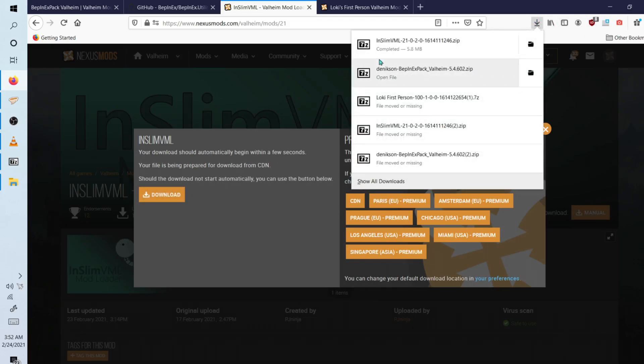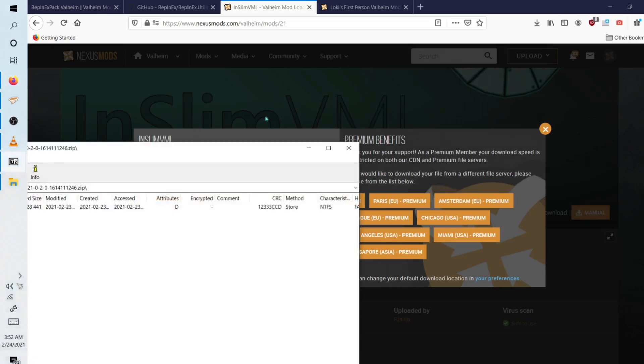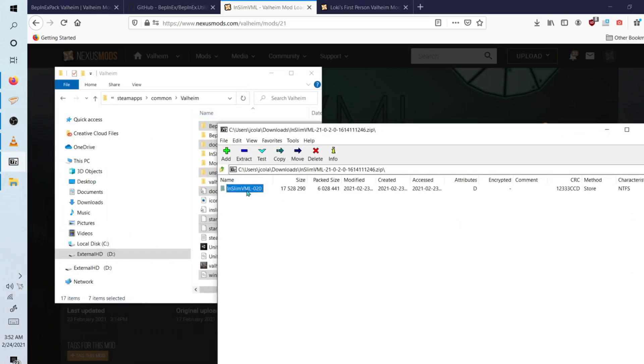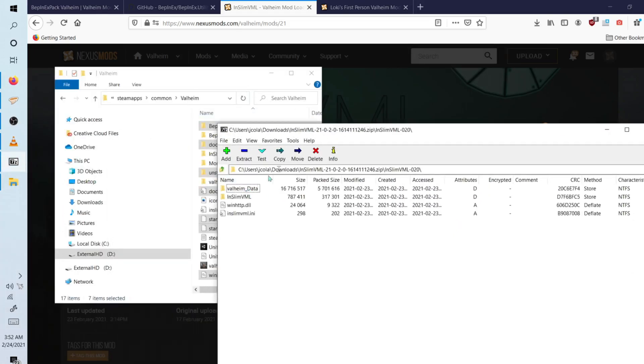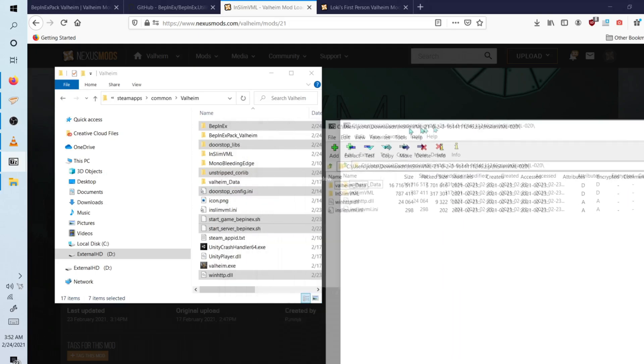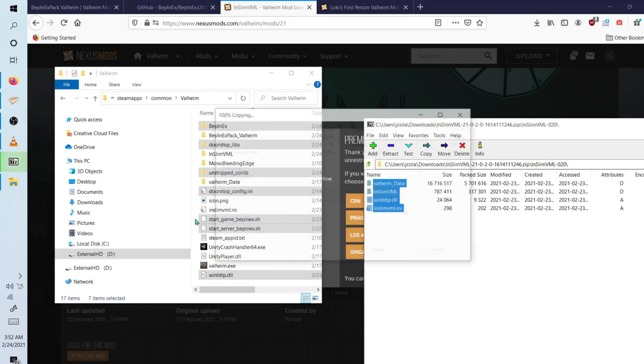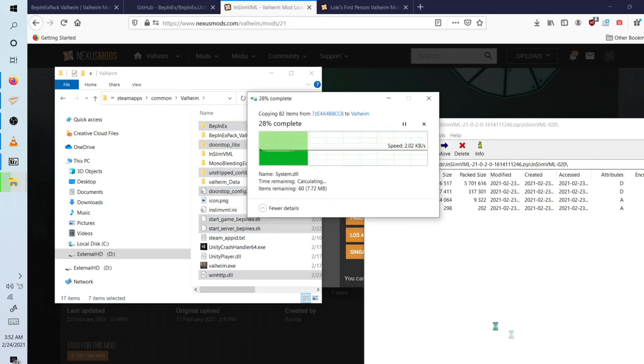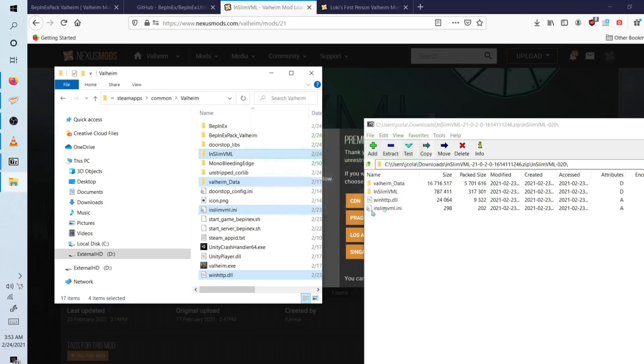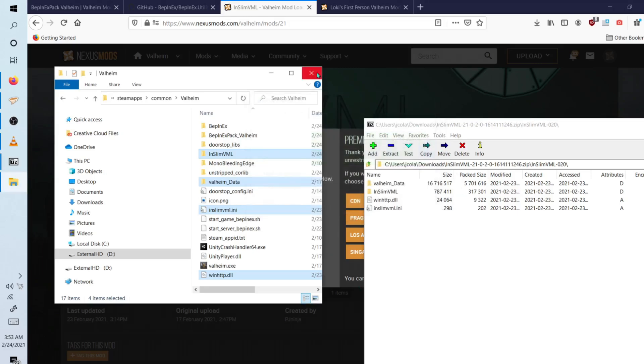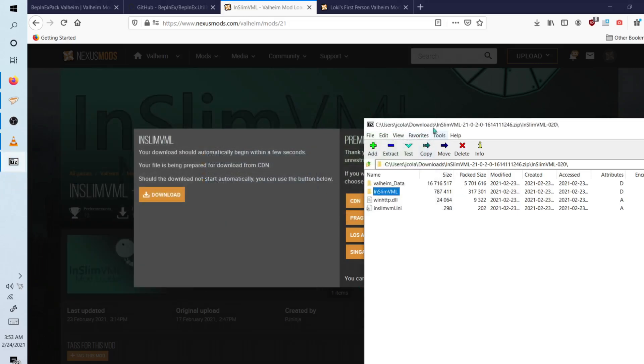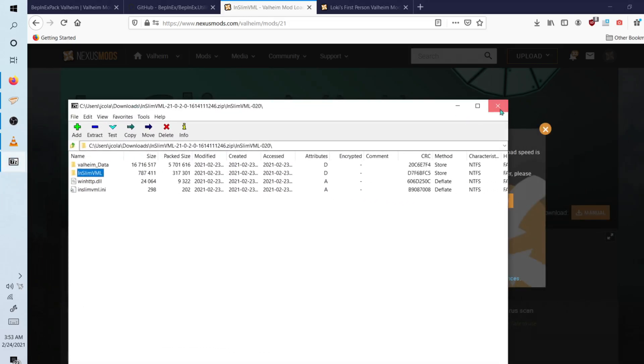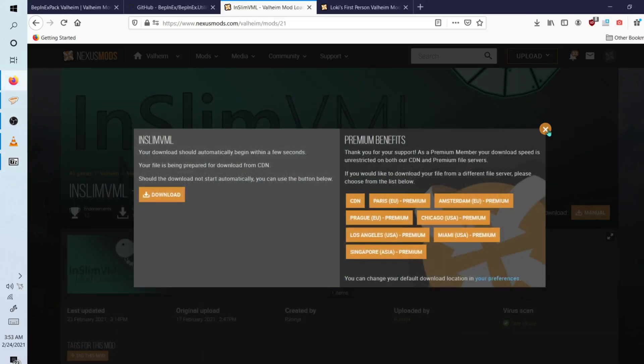So let's go ahead and open the file. And you simply want to go inside of this folder here like so. Double click it and highlight everything and simply drop it into the Valheim directory. Now, since I already have them in here, I just got to replace the files in the destination like so. And now you have successfully enabled mods for Valheim.